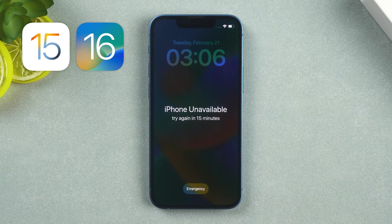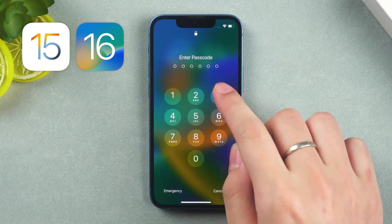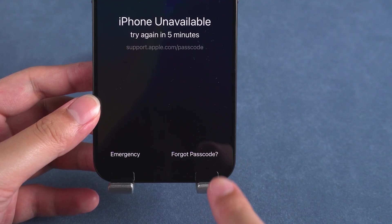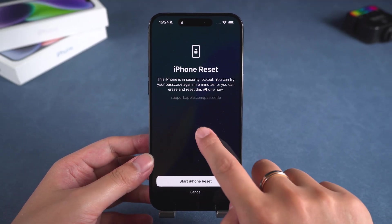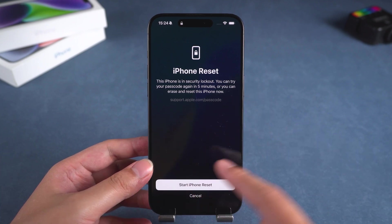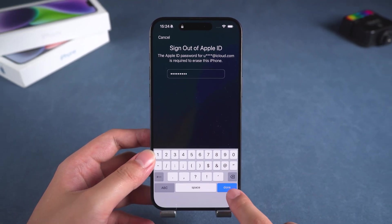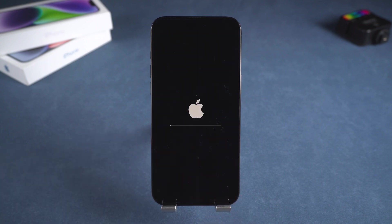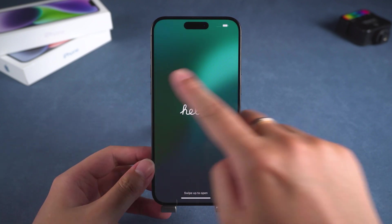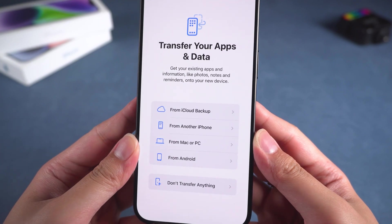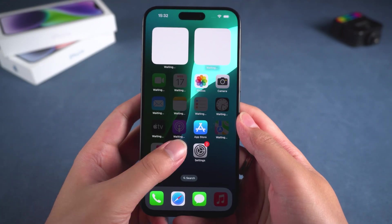On iOS 15 and 16, you need to attempt the wrong password three times. Then you will see the Erase iPhone option. Through this option, you can reset your iPhone. This will erase all data on the iPhone, including the lock screen passcode. You then need to enter your Apple ID password to sign out of Apple ID. Now the iPhone will start resetting. Once the reset is complete, your iPhone will be like new. You need to set it up and choose a backup for data recovery through the transfer page. This way, your iPhone can be used normally.